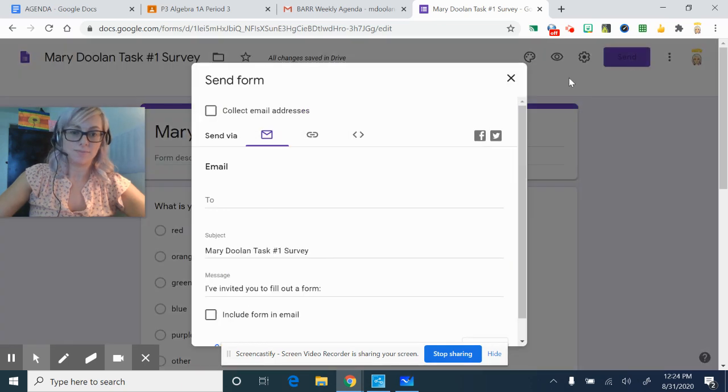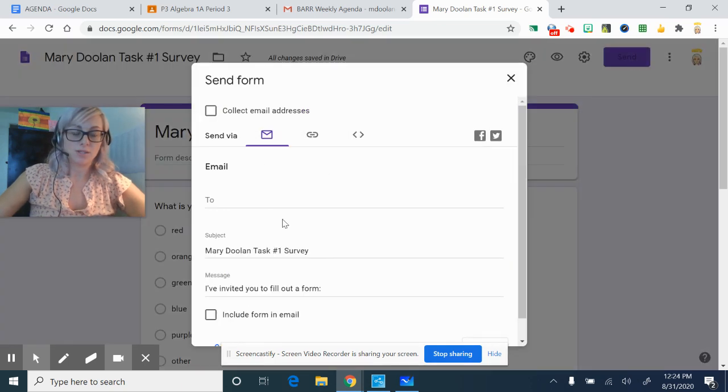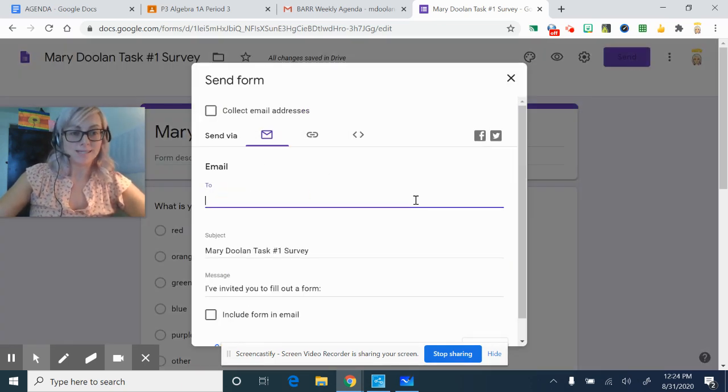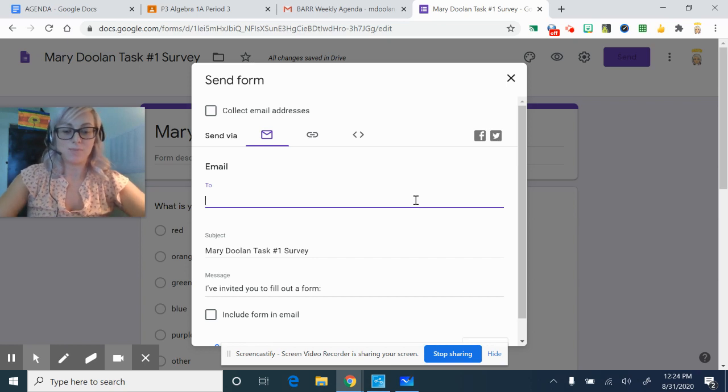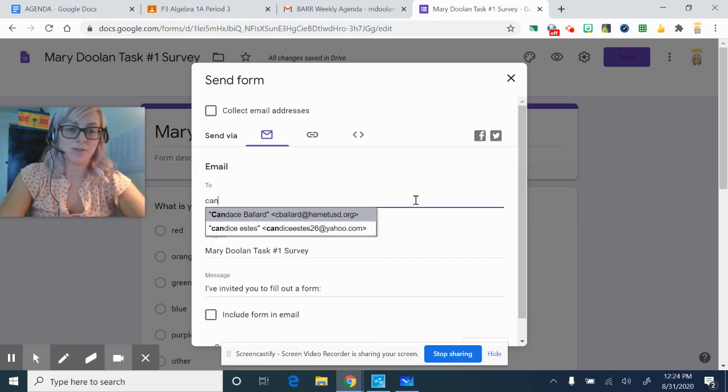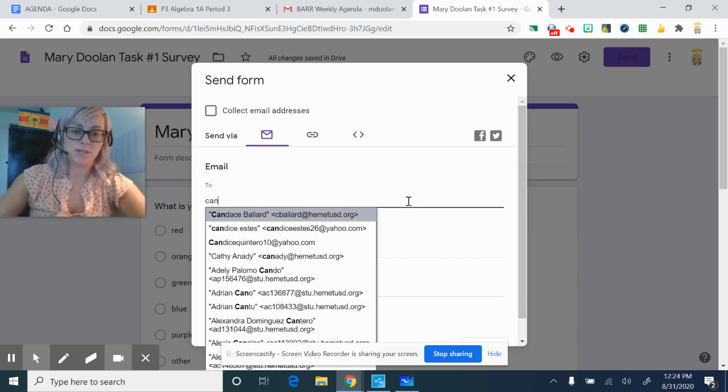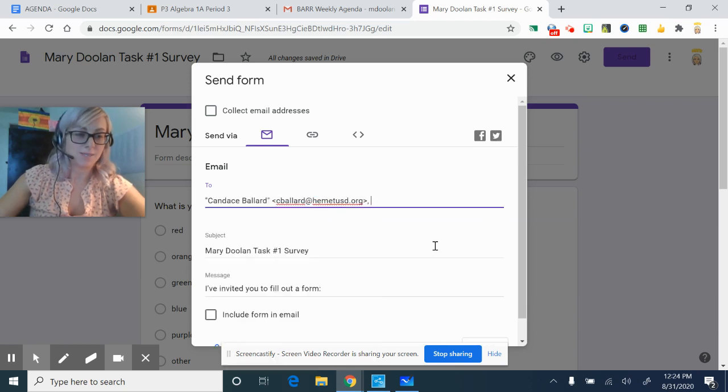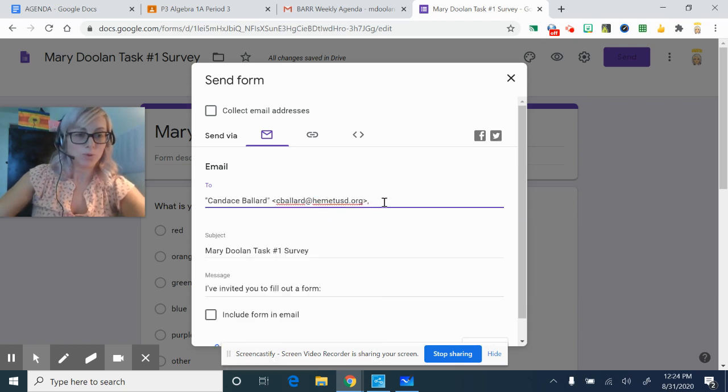You're going to send it. So one option is via email. If you know somebody's name, you can type it in. Okay, maybe I'm going to send the survey to Candace Ballard. Okay, and I keep adding more and more names here.